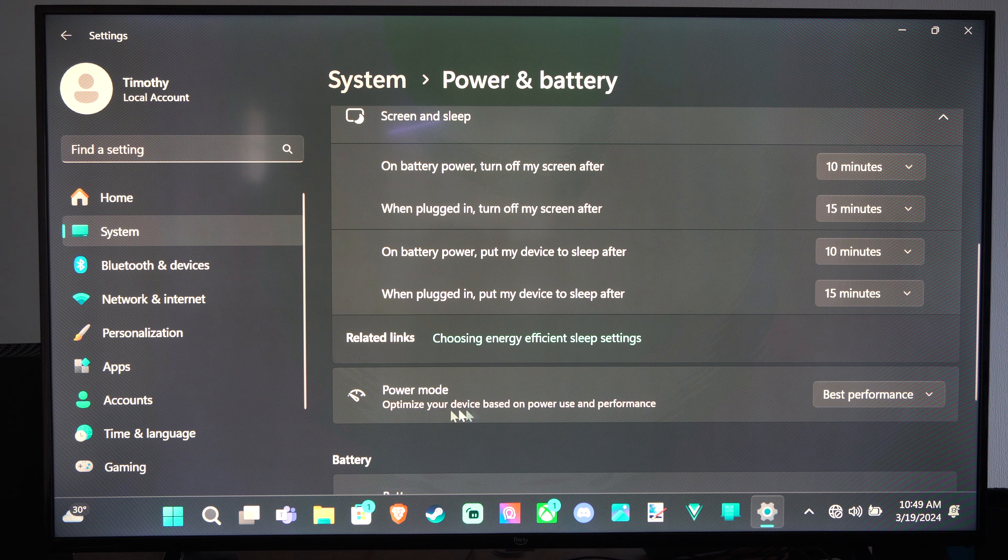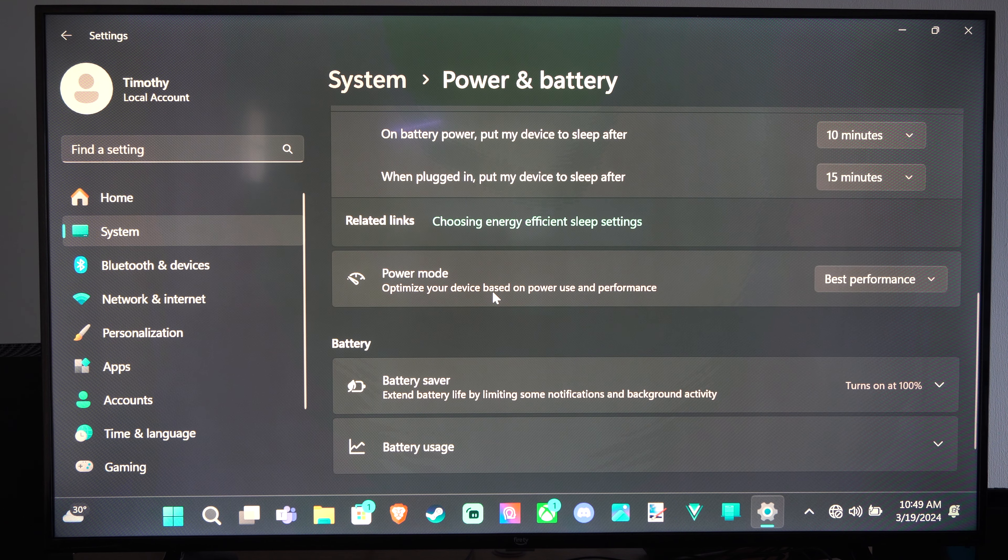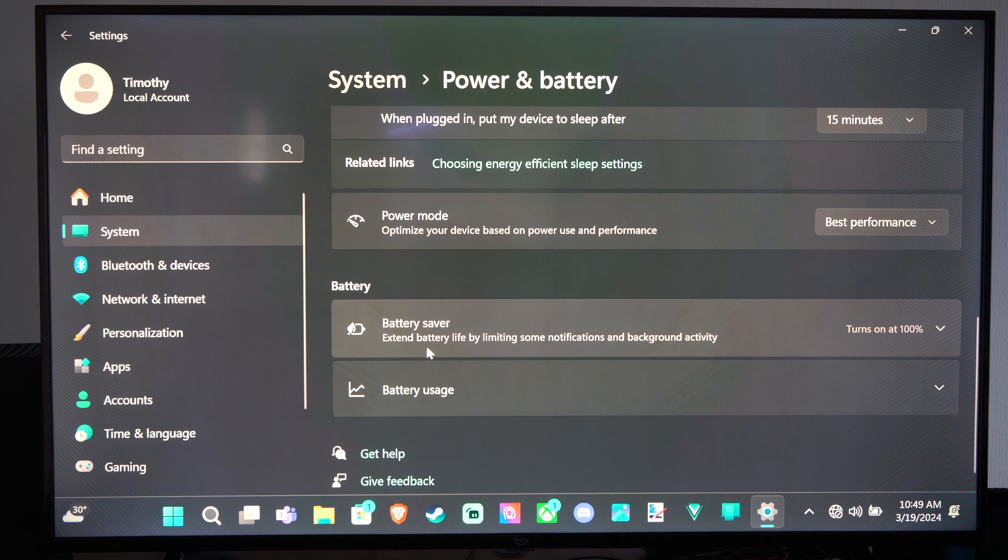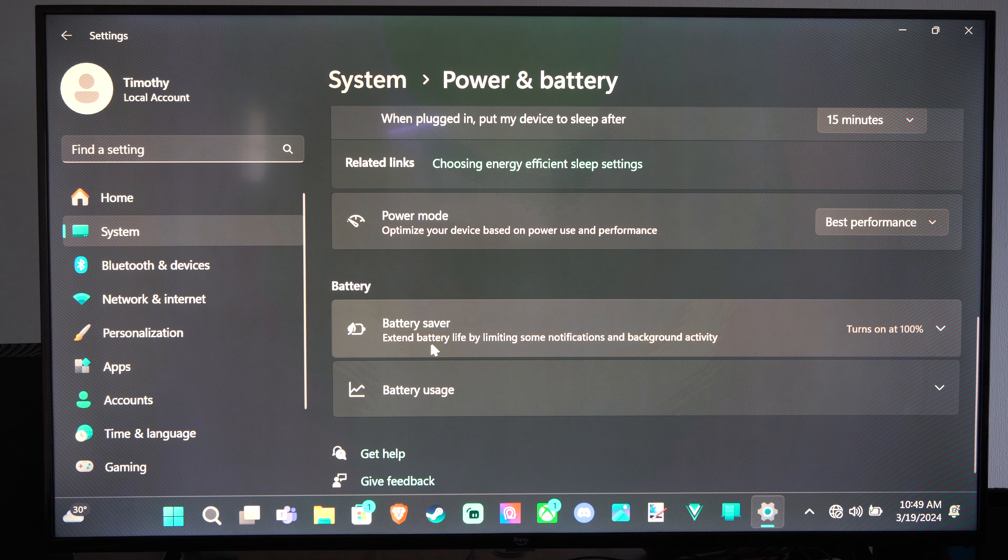The battery saver extends battery life by limiting some notifications and background activity.